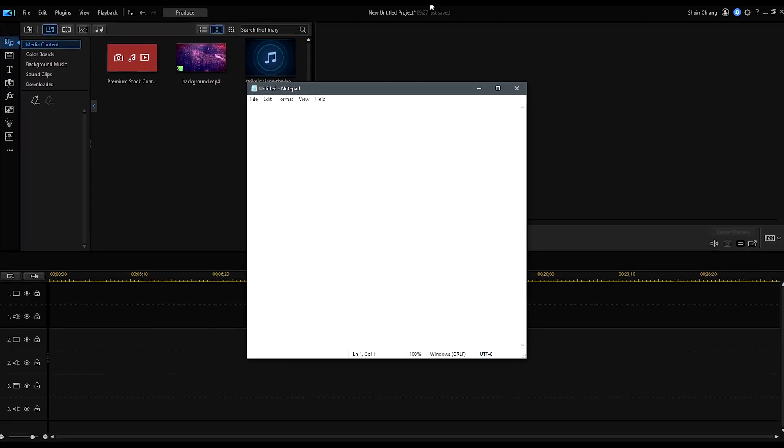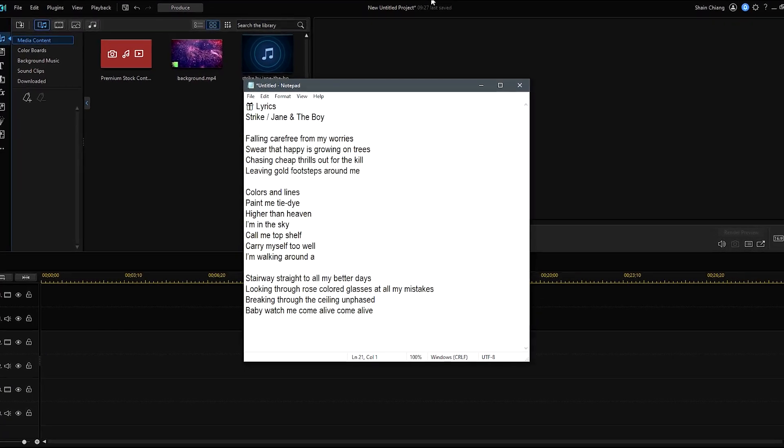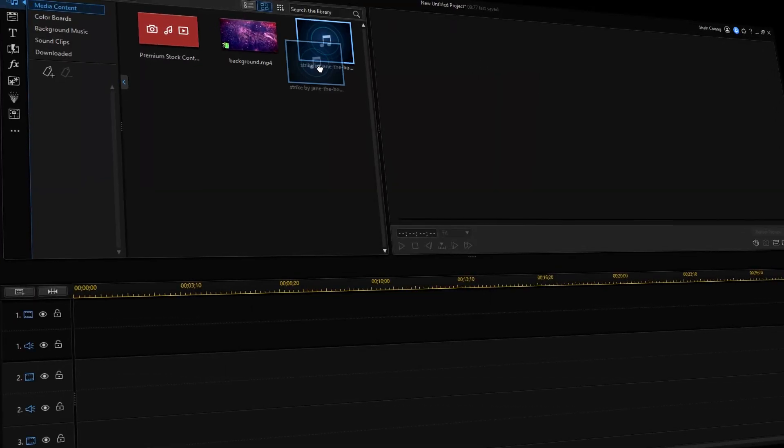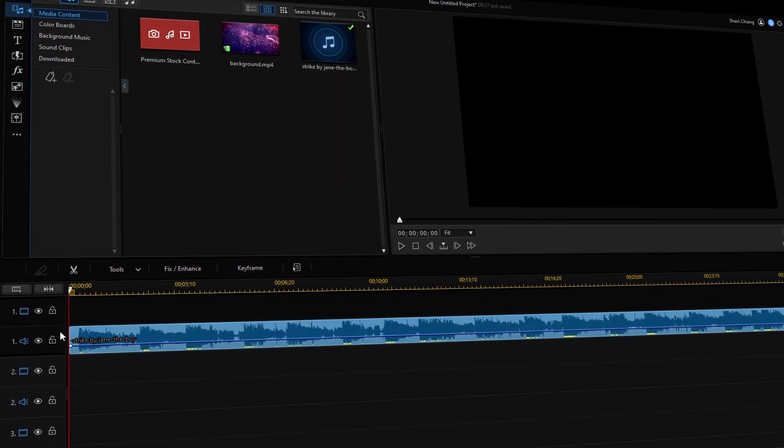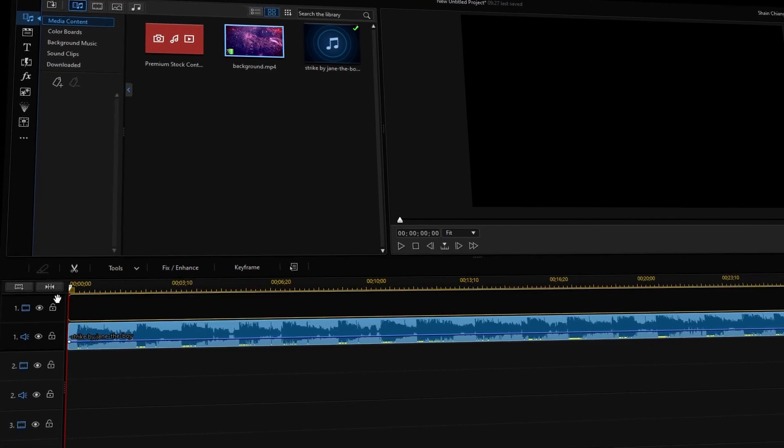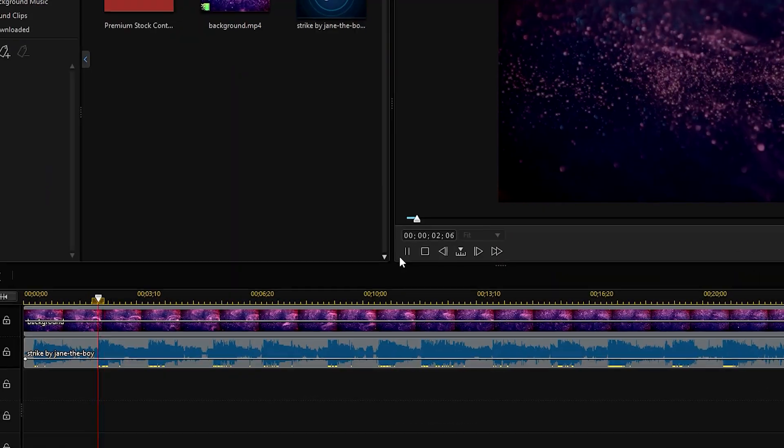Before we get into the editing section, open up the lyrics in a word document. It'll make it easier to copy and paste later on. Then, with PowerDirector, add a music track onto the timeline. At this point, you can import stock footage or use a colored background for the video.